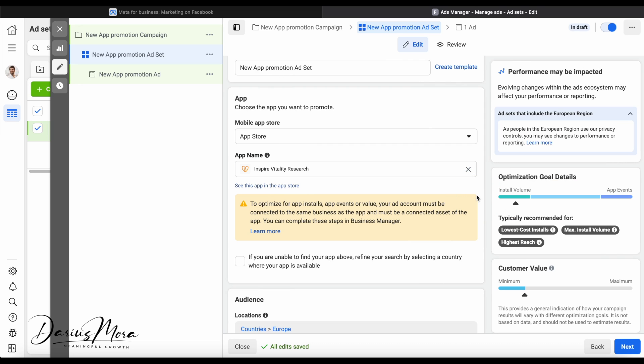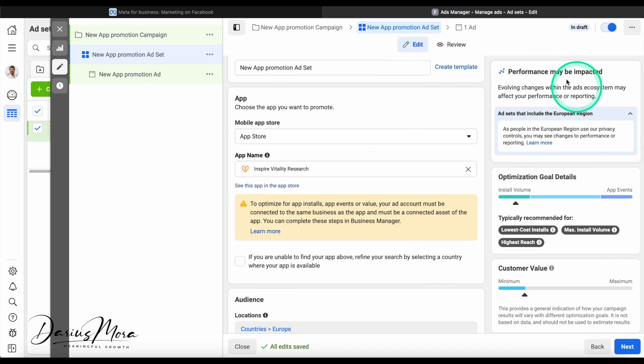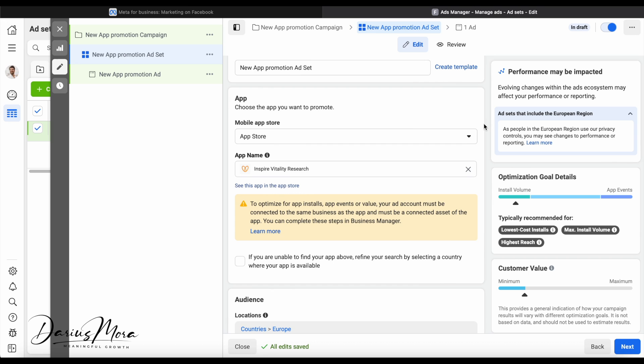One thing to know about the Facebook ads platform is that it is pretty buggy and a lot of stuff will pop up. Some is relevant, some is not. So if you see an error, just don't worry about it. Of course read what is on the error, but it's not always accurate.